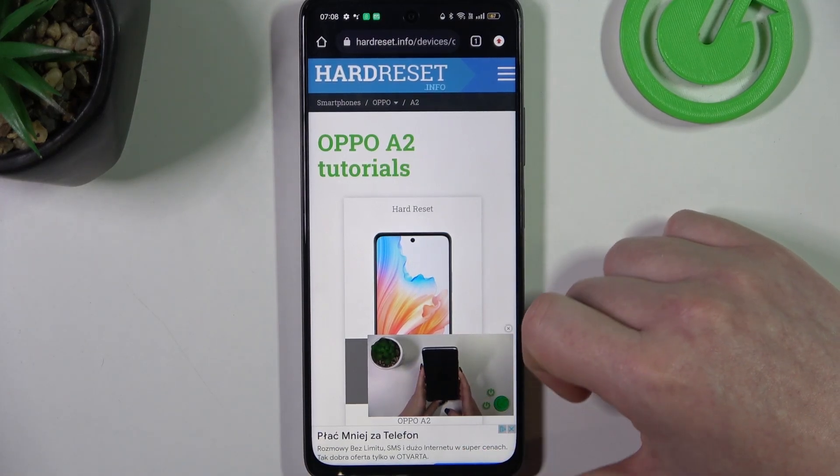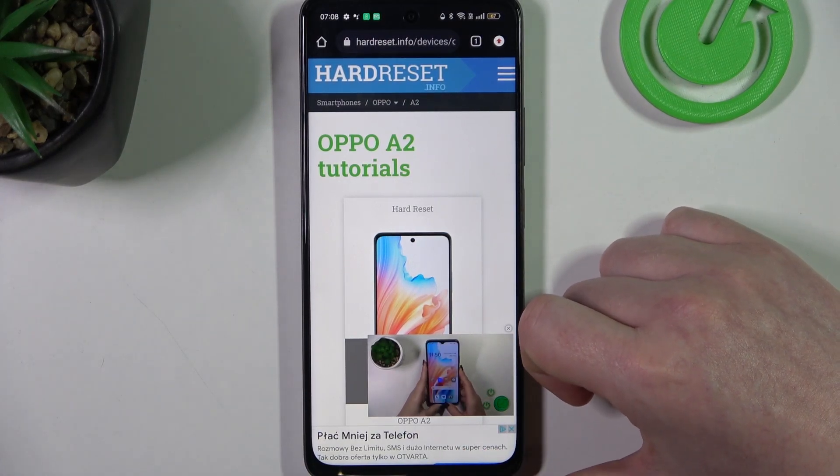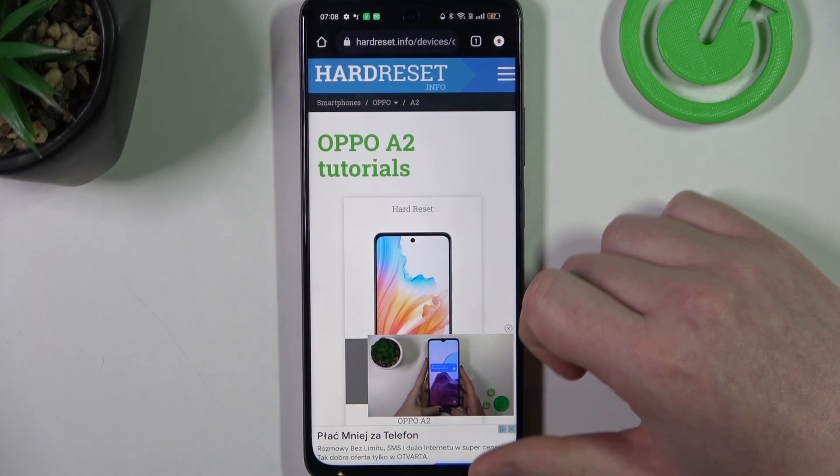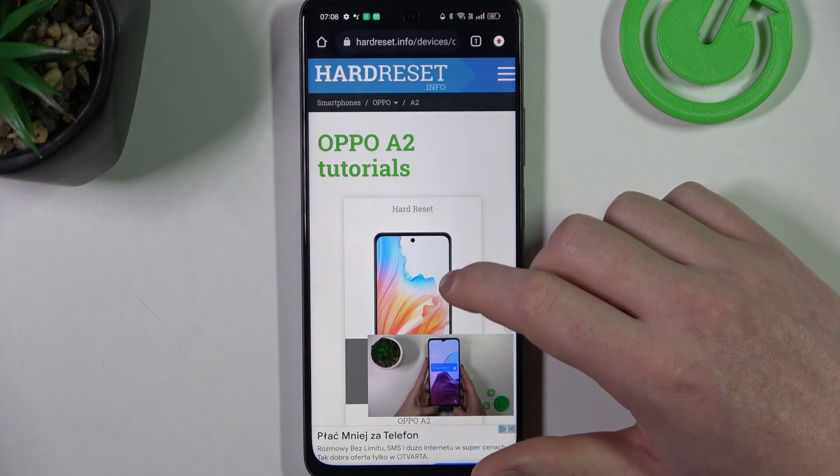Hello, in this video we're gonna check if there's an AMOLED display on the Oppo A2.